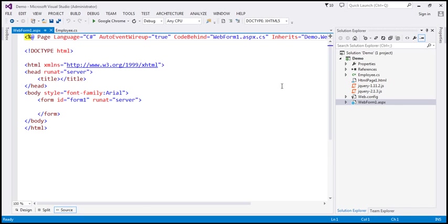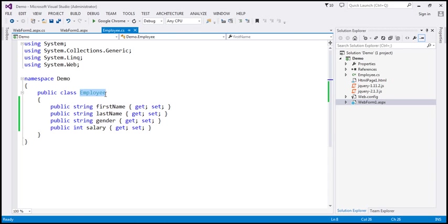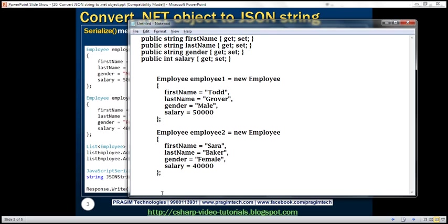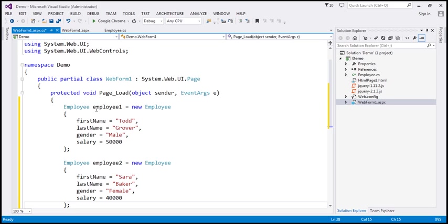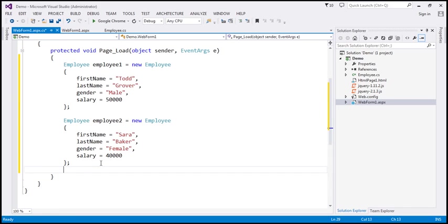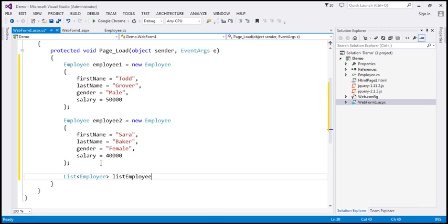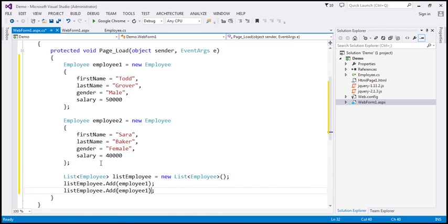I have also added WebForm1.aspx to the project. Let's get to the code-behind file. Within the Page Load event, let's create two instances of this Employee class. We are populating all the properties of the Employee class. I have typed the code required to create these two employee objects, so let's copy that from the notepad and paste it within the Page Load event. Now let's create a list of Employee — List of Employee — and add the two employee objects, Employee1 and Employee2.